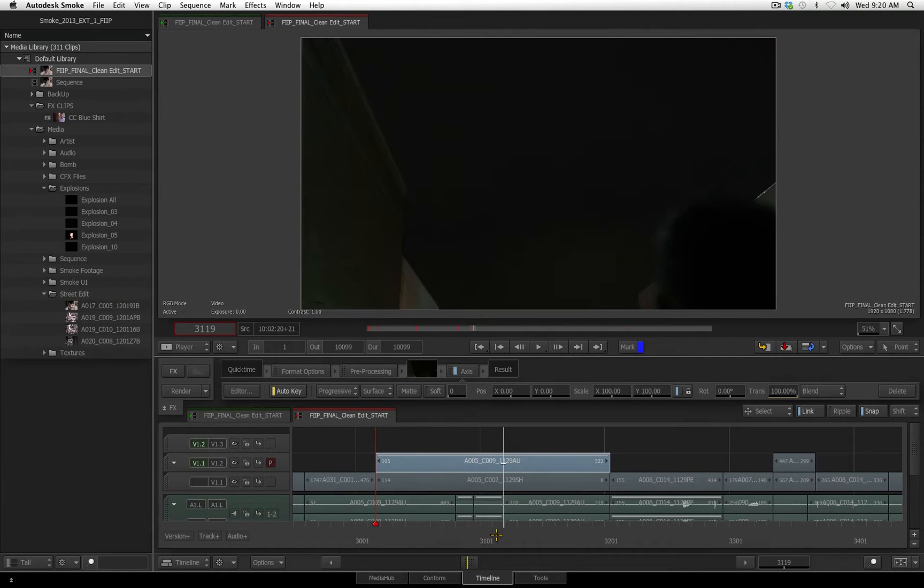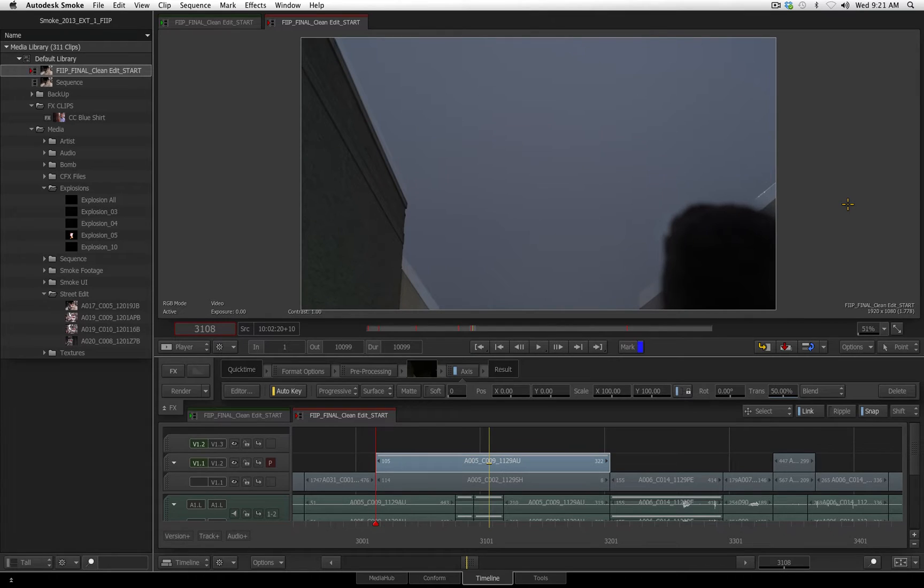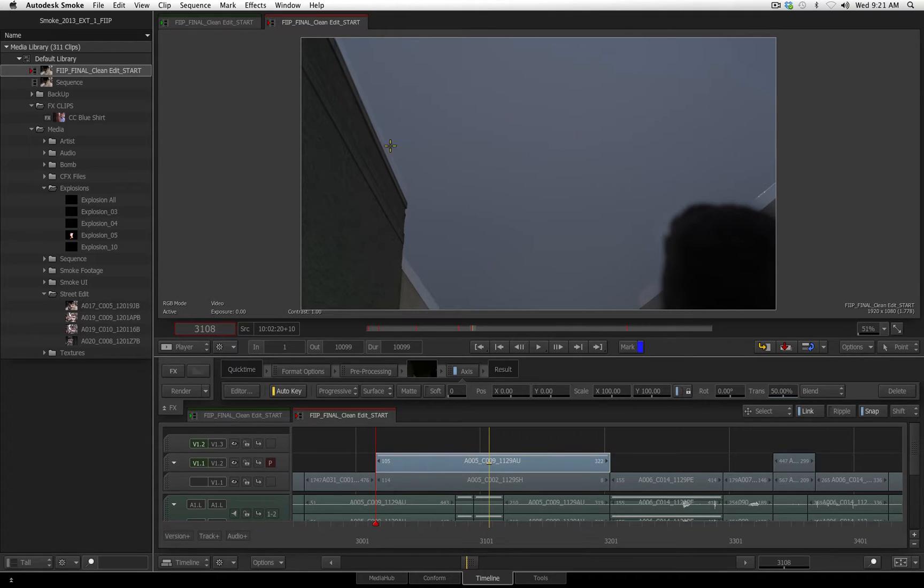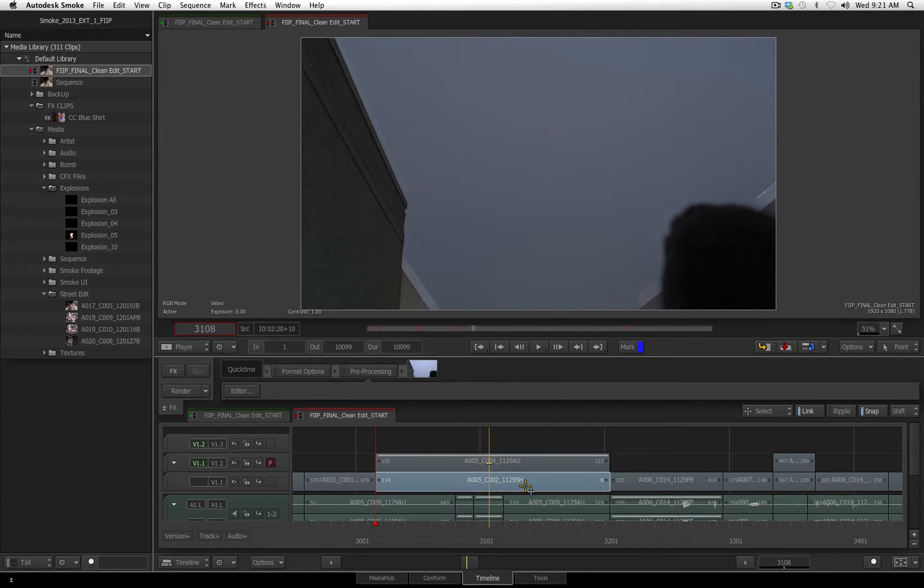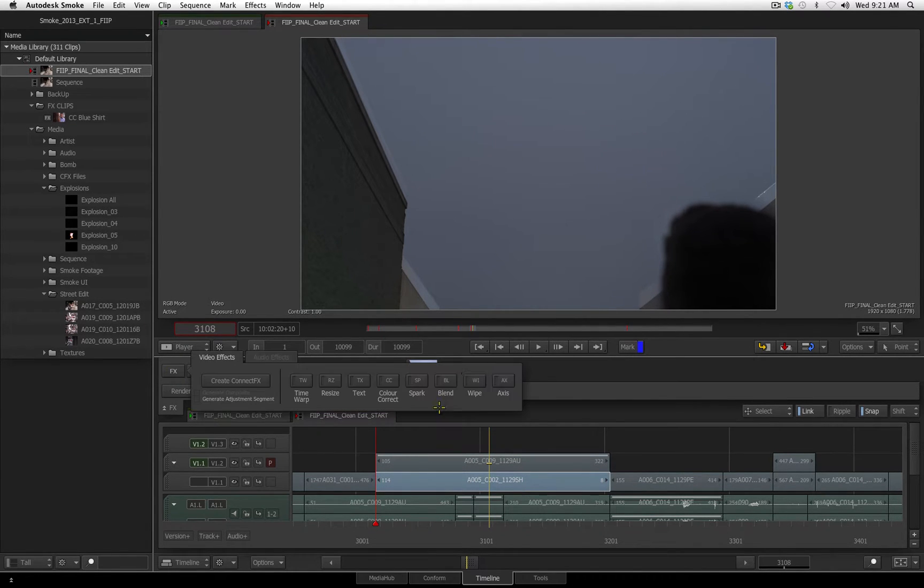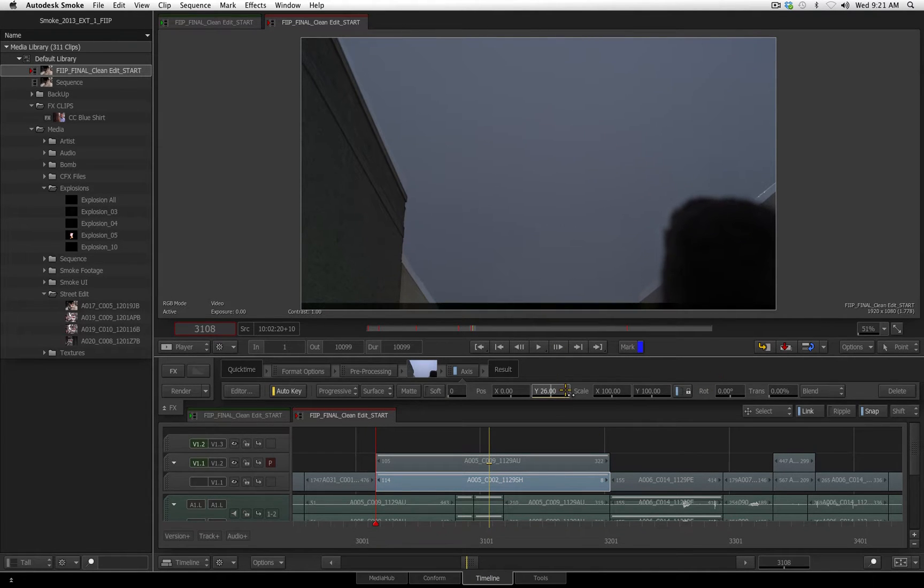Well, one thing that is noticeable as I scrub here, you can see the concept was great, where they're going to shoot the scene during the day and the night, but they actually didn't line up the camera as properly as they probably wanted to. So to adjust for that, I'll select the bottom layer, and I'm going to add an axis tool to that, and then we'll just take the Y, and I'll move it up to line it up.